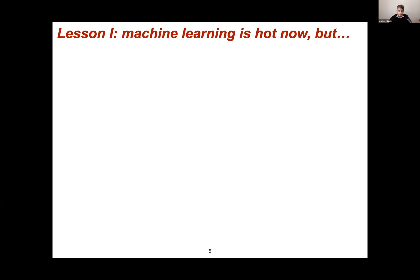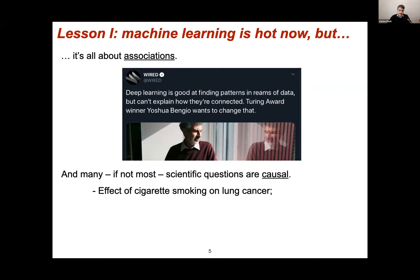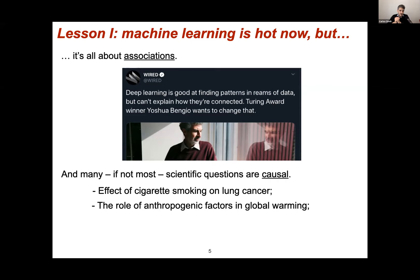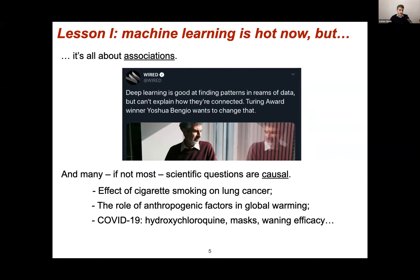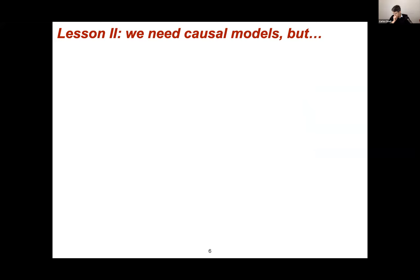This example brings two general lessons. First, although machine learning is a super hot topic, it is all about associations. Even Joshua Bengio, who won the Turing Award for his work in deep learning, notes that deep learning is good at finding patterns but can't explain how they're connected. Many scientific questions are causal — the effect of cigarette smoking on lung cancer, the role of anthropogenic factors in global warming, COVID-19 related questions. For all these questions, machine learning is not enough; we need causal models.